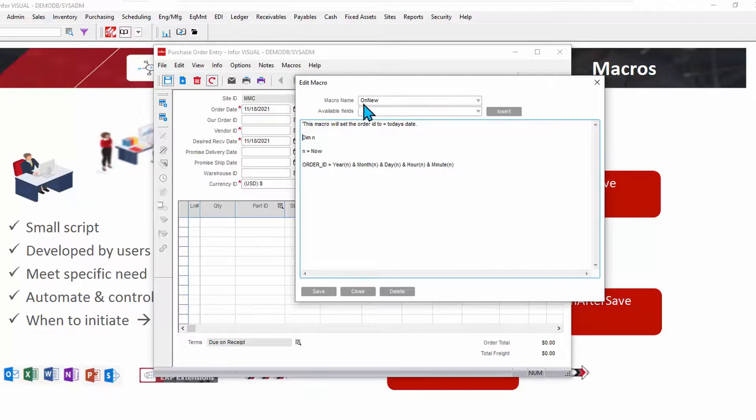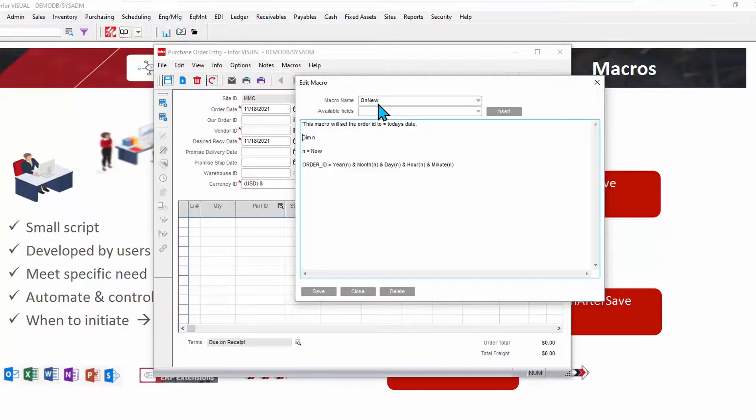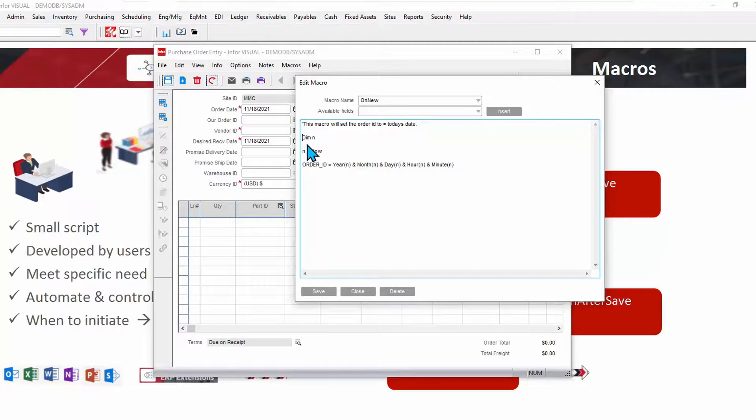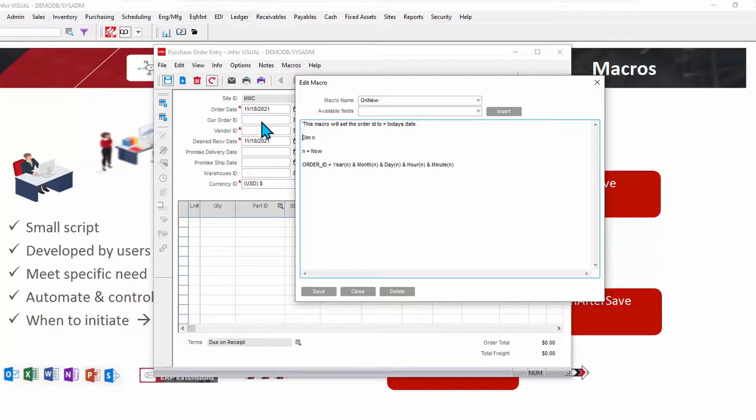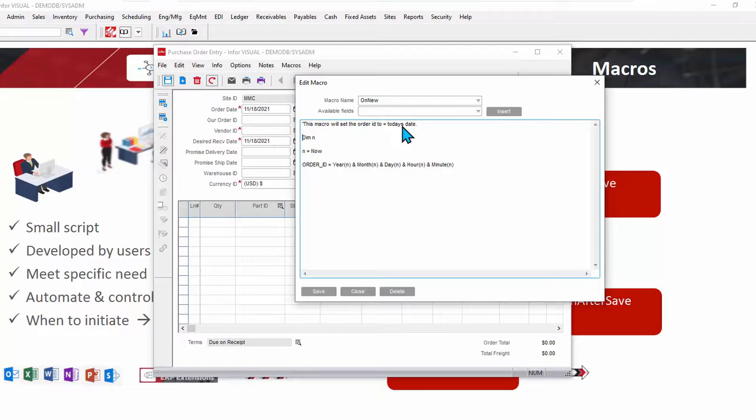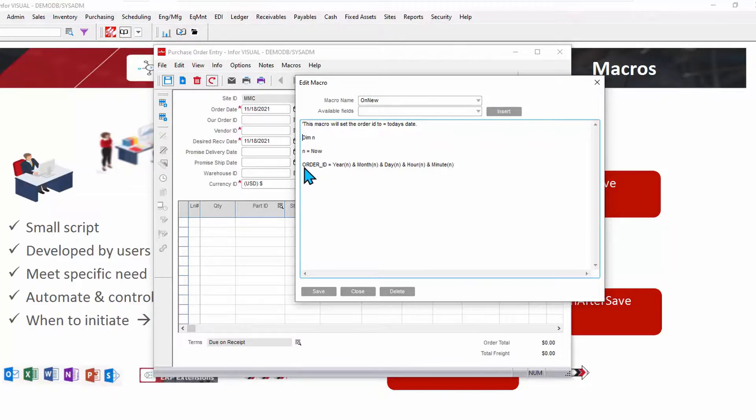Here's a macro that we want to fire on new. In other words, whenever I create a new purchase order in this case, here's what that macro is going to do. That's a description that's optional. And then so this macro is going to change the order ID, make the order ID or assign the order ID on a new order to be equal to today's date. Here's the script. N means now.